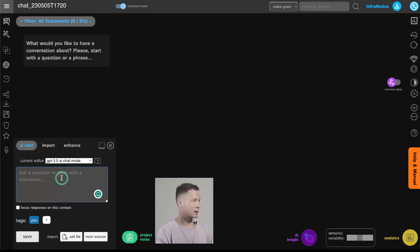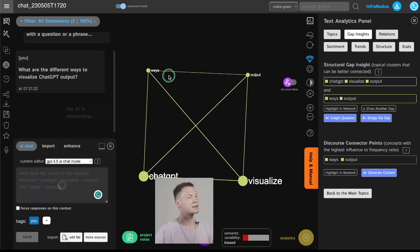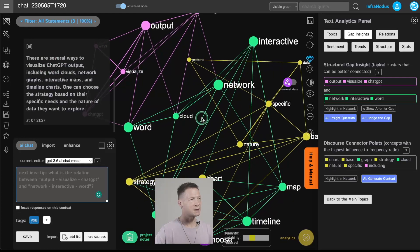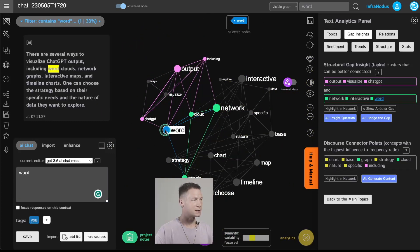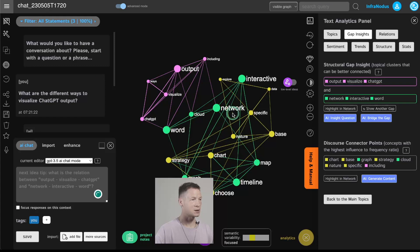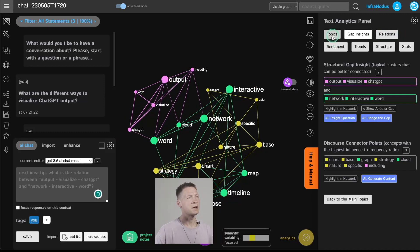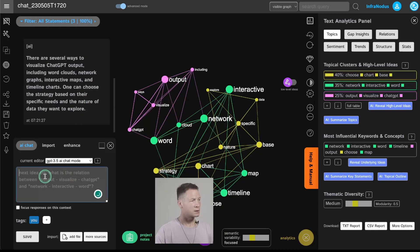I'm going to show you how it works. For example, I can ask 'what are the different ways to visualize ChatGPT output.' I just ask a question — as you can see, all the words I used are the nodes and the co-occurrences of the words are the connections. Then I get the answer from ChatGPT and it's also visualized. The bigger the words or nodes, the more important those ideas are. For example, 'word' and 'networks' are important, while 'data' was only mentioned once so it's less important. All the different colors represent different topical clusters.